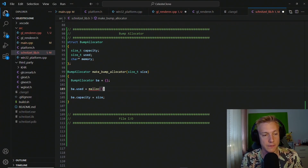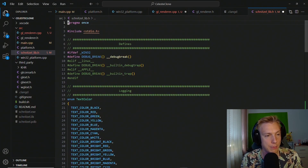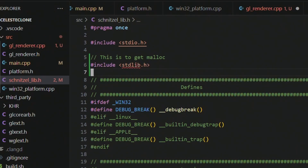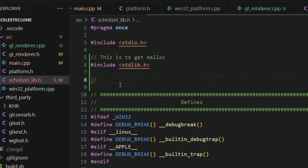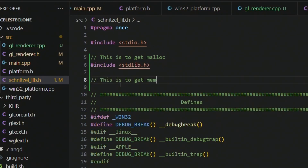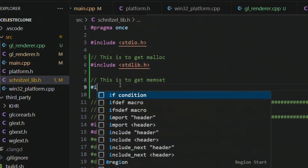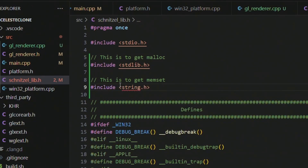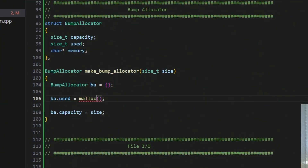We don't have malloc yet, which means we have to include something from the C standard library. We go up to the top and include stdlib.h to get malloc. We also need to include string.h to get memset. Then if we go back down, malloc should exist.